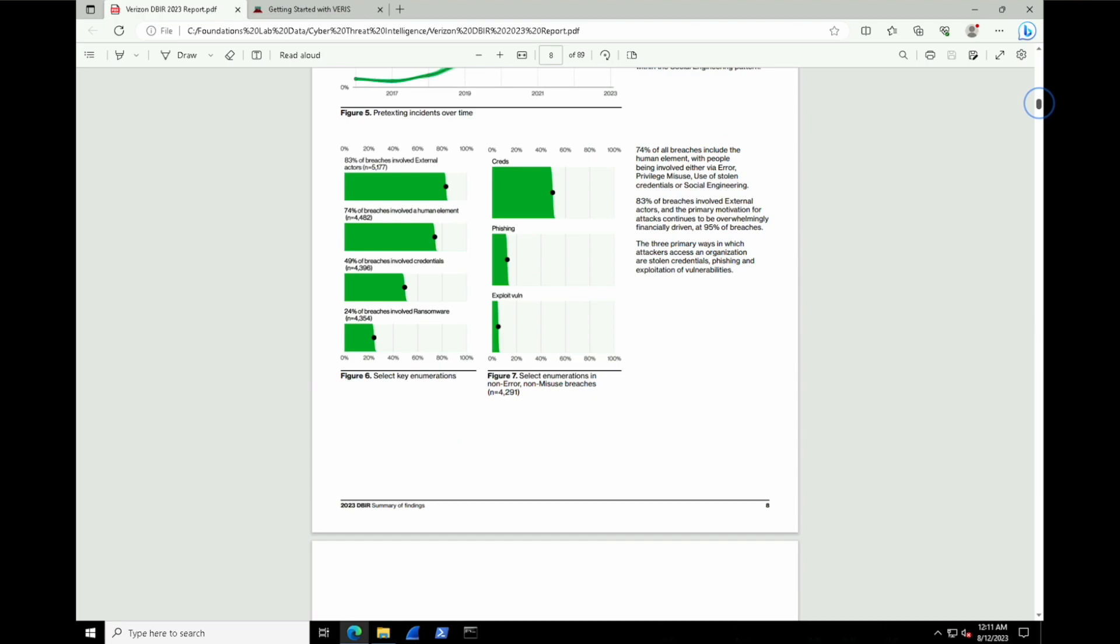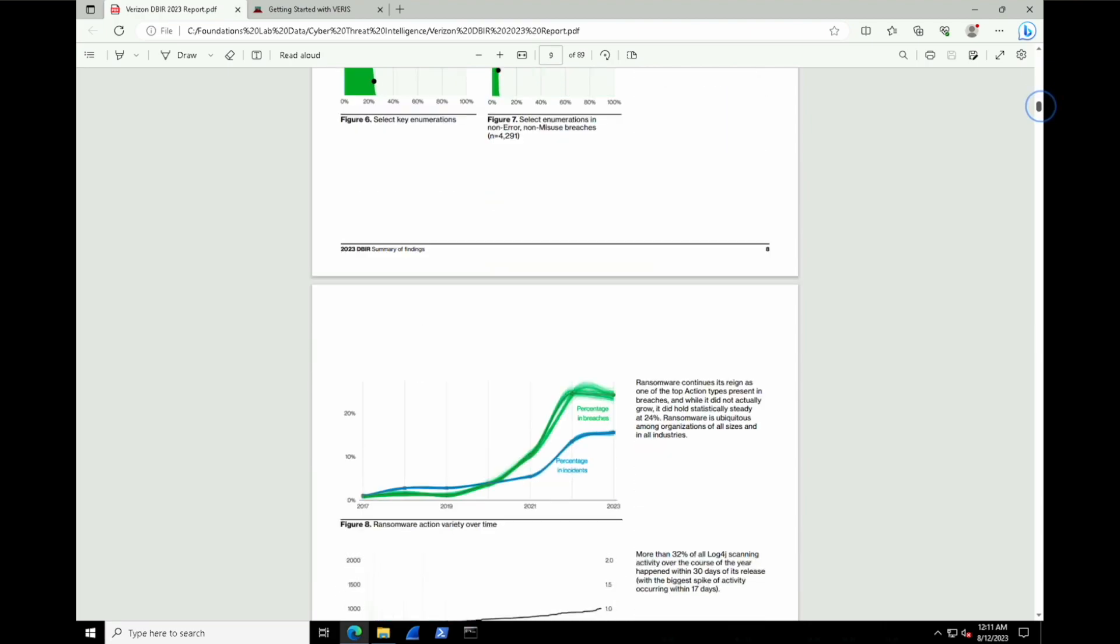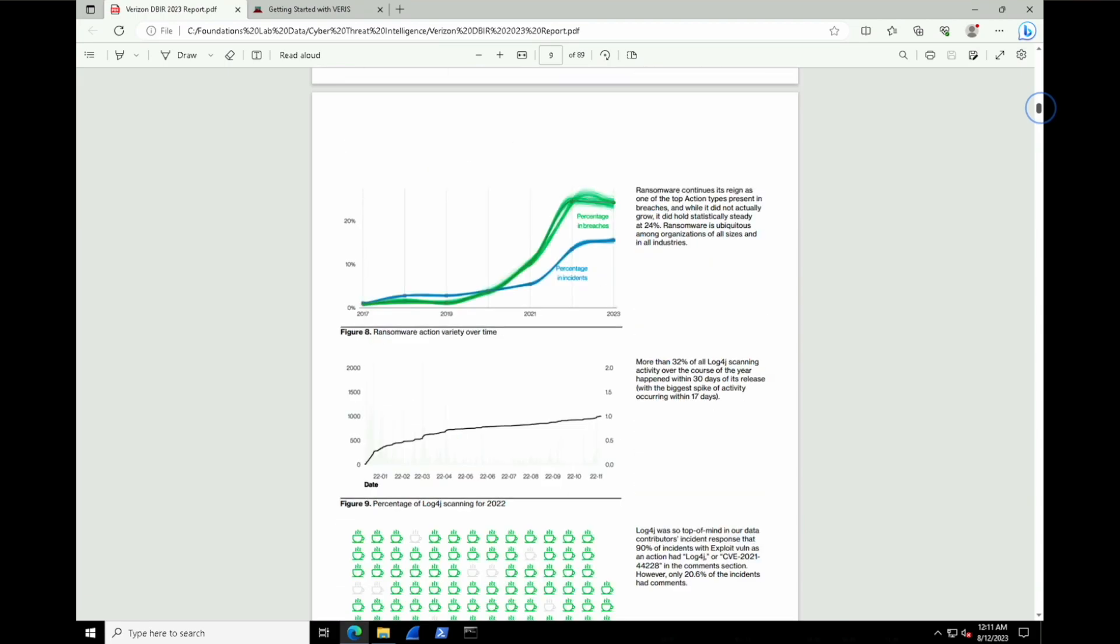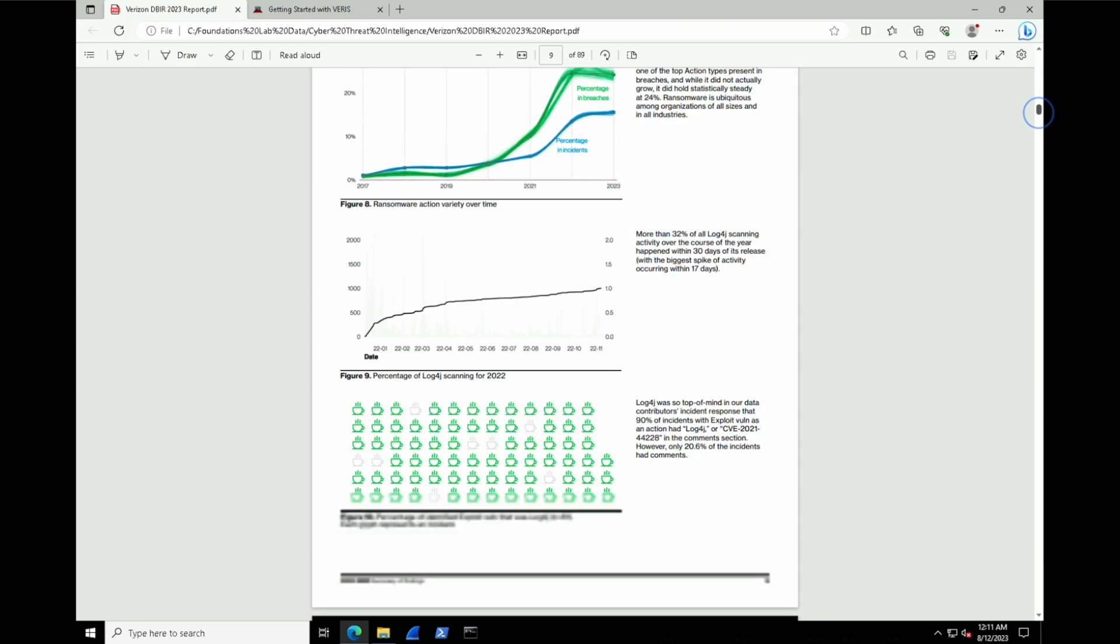Going a little bit deeper now into page 9, we can see some more interesting information that ransomware is definitely on the rise. We saw a huge jump from 2021 onwards. It seems to sort of plateaued a little bit, but it hasn't really gotten better. It sort of just got really worse, and then it stayed pretty steady right there. So you can expect trends like that to continue to occur into 2024 as a result.